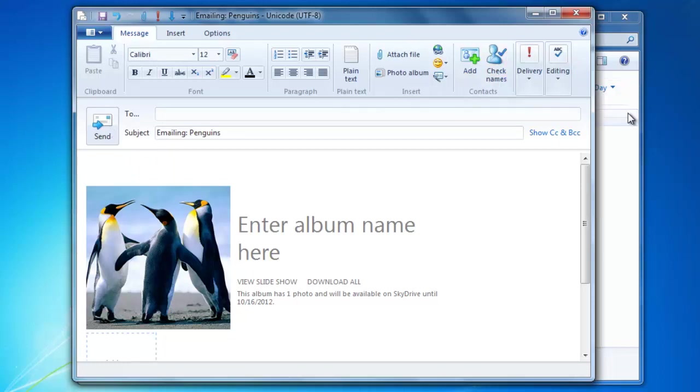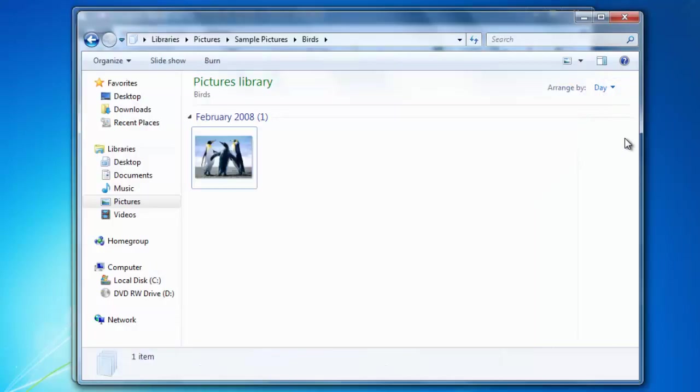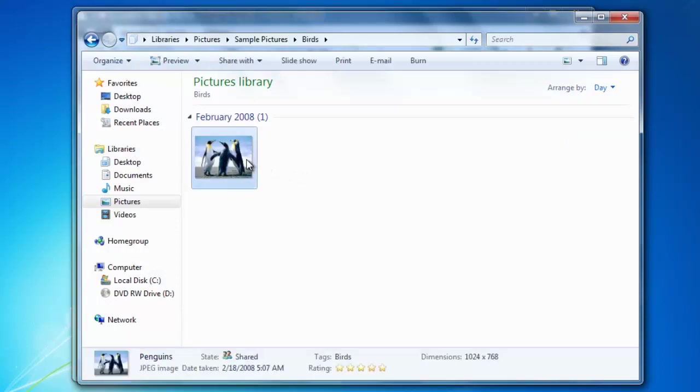One other option that Windows Explorer offers is the ability to burn the selected files to a disk. To burn the files, insert a blank disk into the disk drive on the computer. Select the files that you would like to burn onto the disk and then click the burn button.